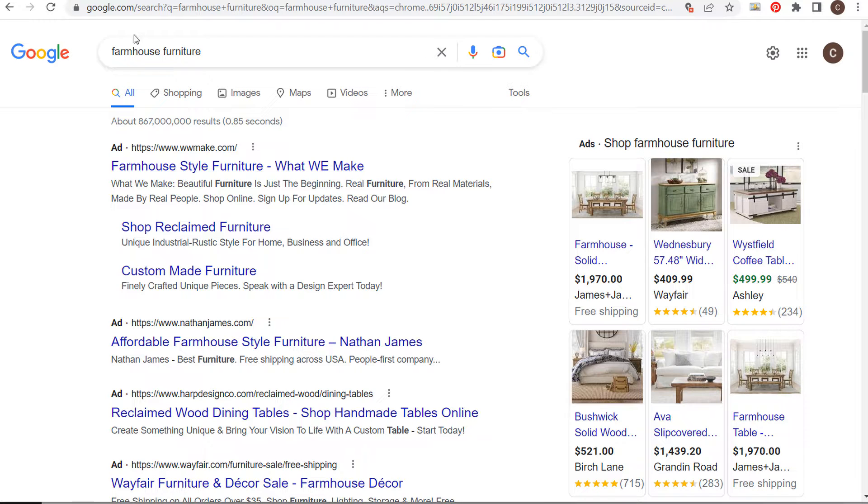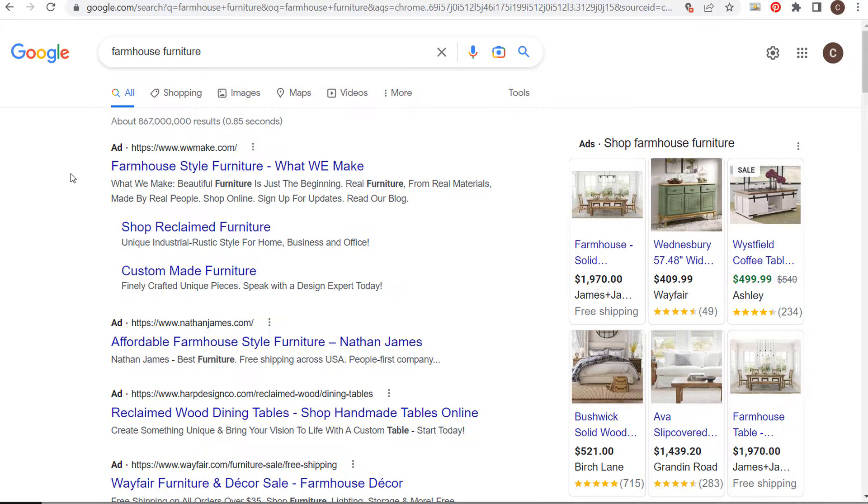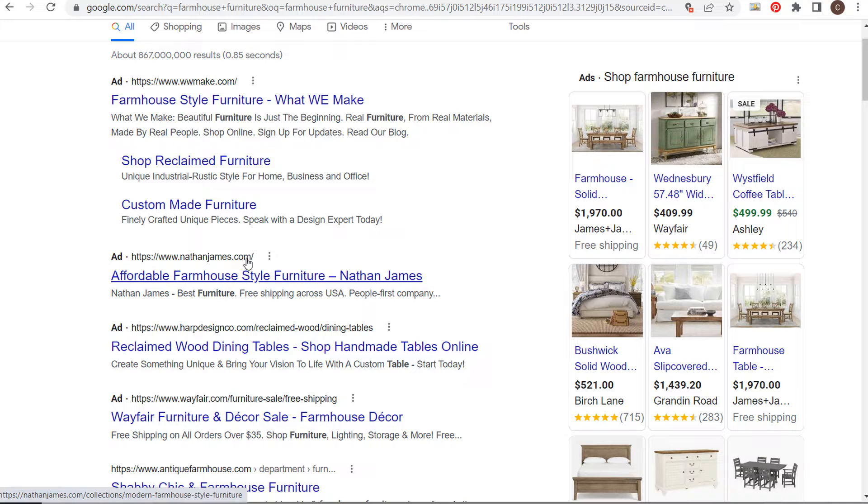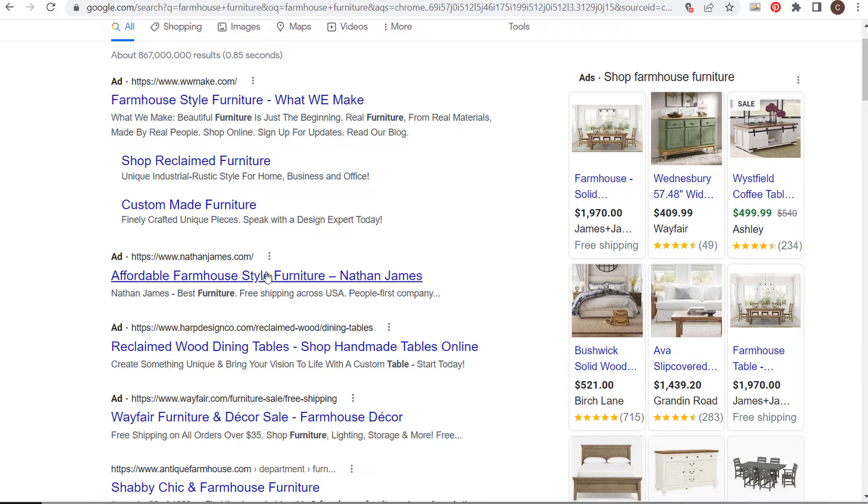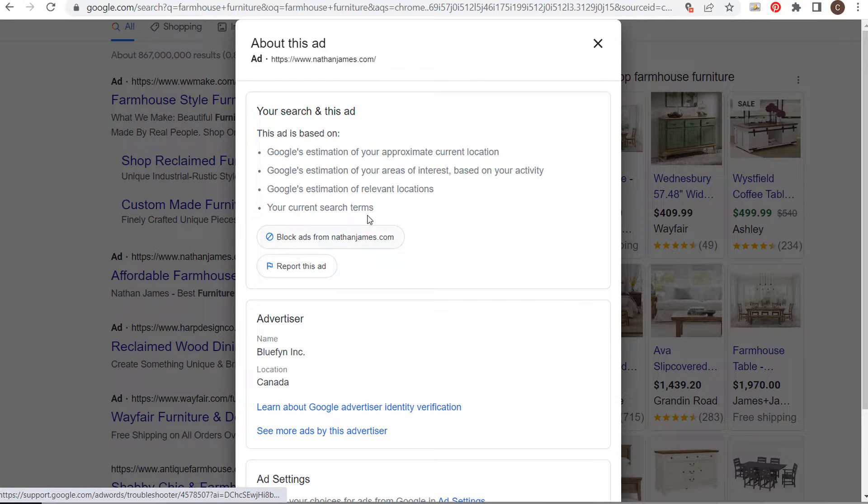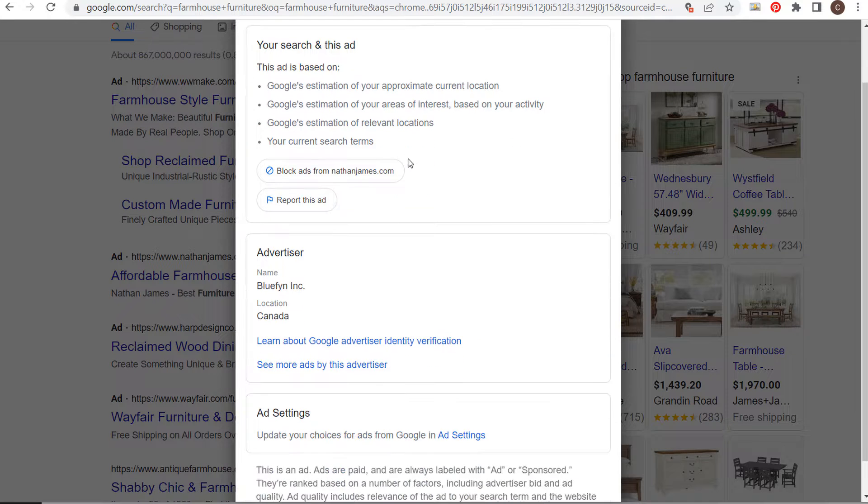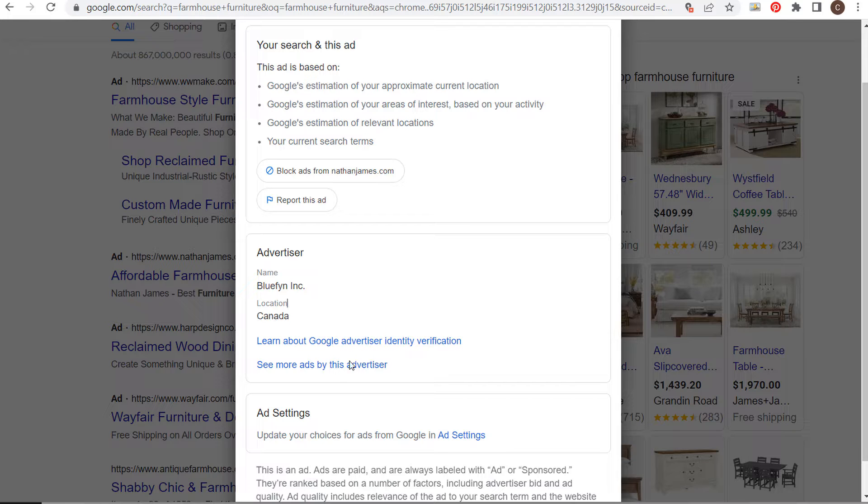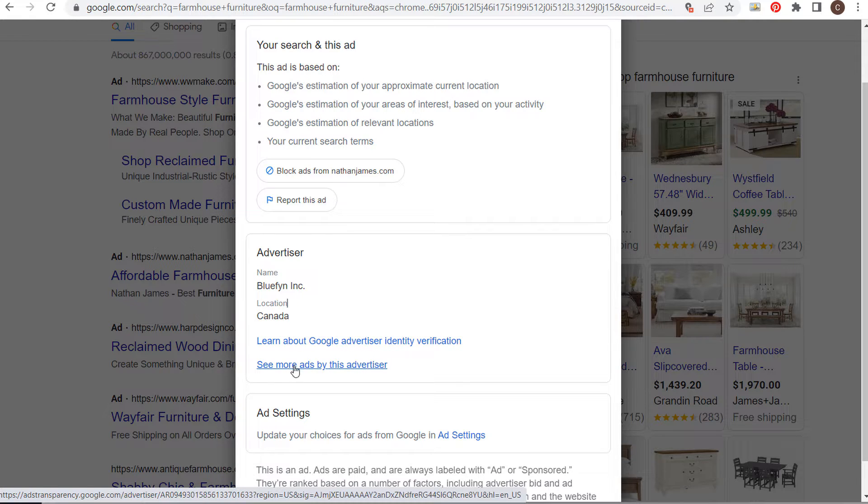Search one of your targeted keywords and you'll have some different advertisements come up. Let's say I want to see the ads for NathanJames.com. All you need to do is click on the little three dots next to the ad. When we scroll down, you'll see the advertiser name and location. Click the link that says 'see more ads by this advertiser.'